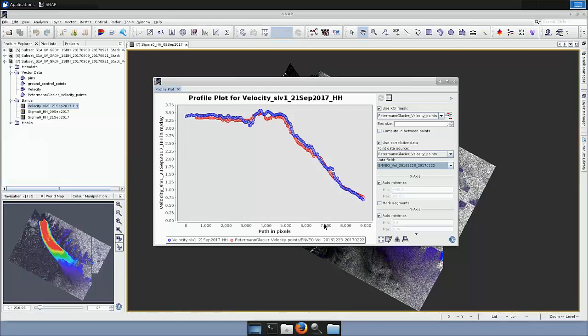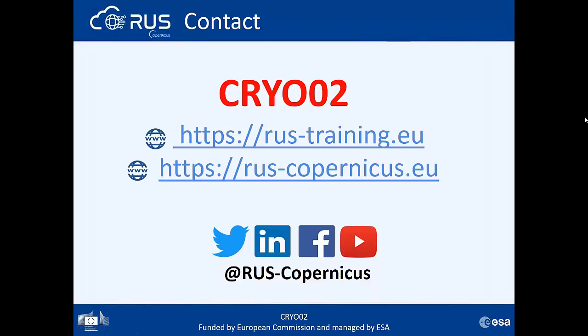This is the end of the exercise. There are additional steps outlined in the step-by-step guide available when you register for the virtual machine and request this training kit, including how to visualize the data in QGIS with arrows and so on. Thank you for your attention and have a nice afternoon.